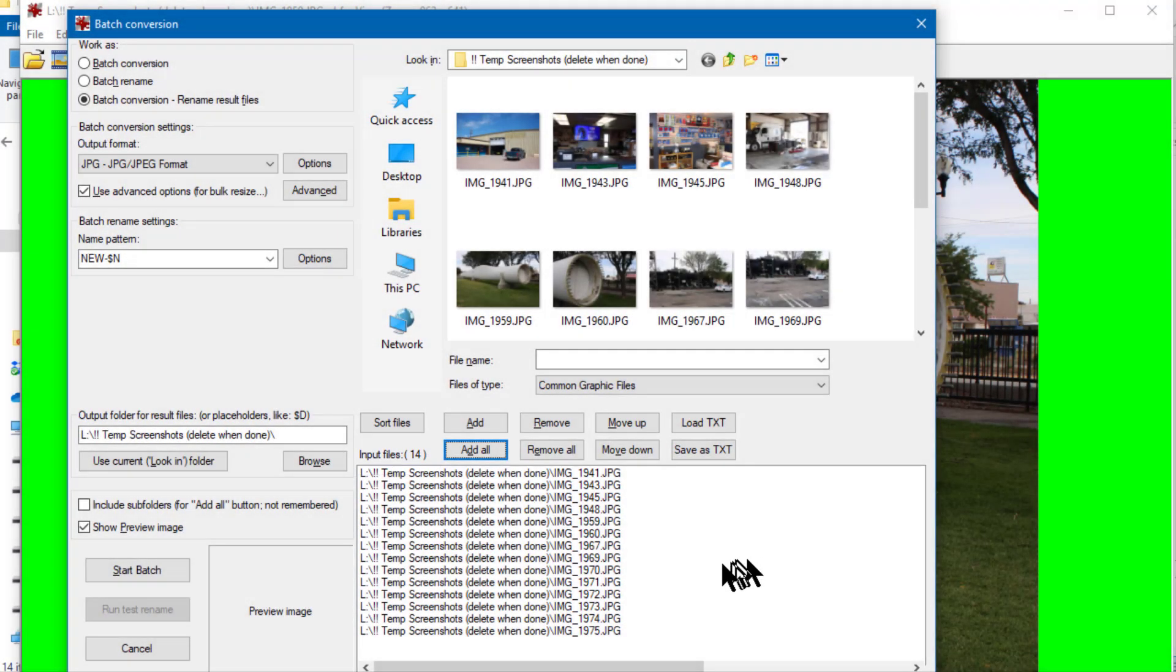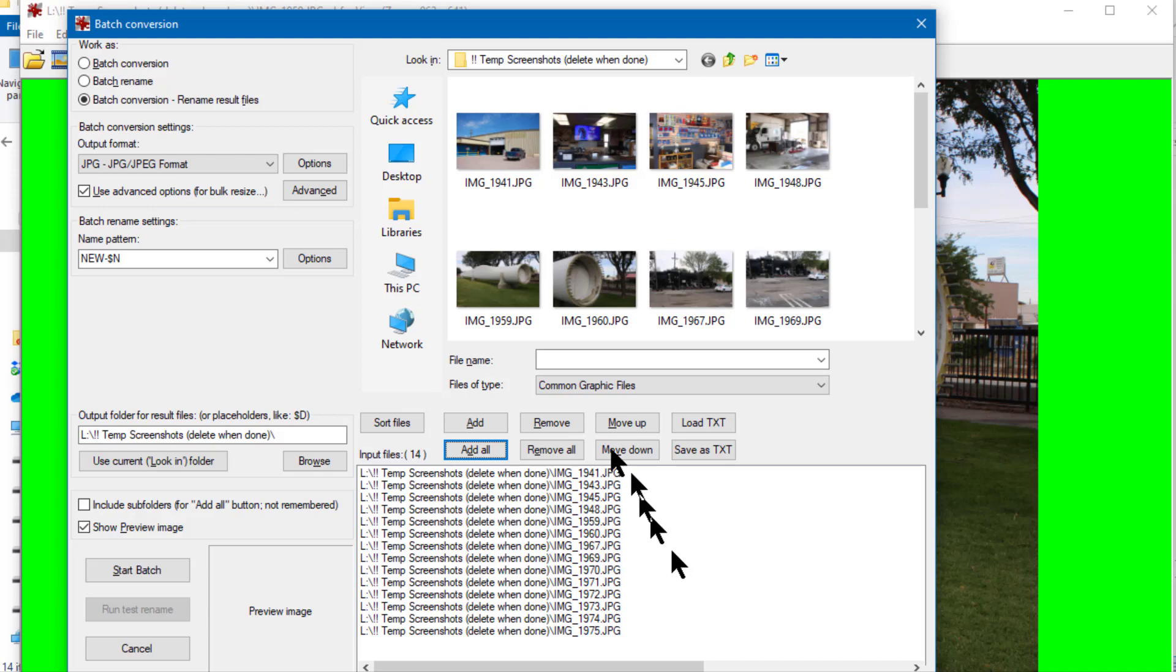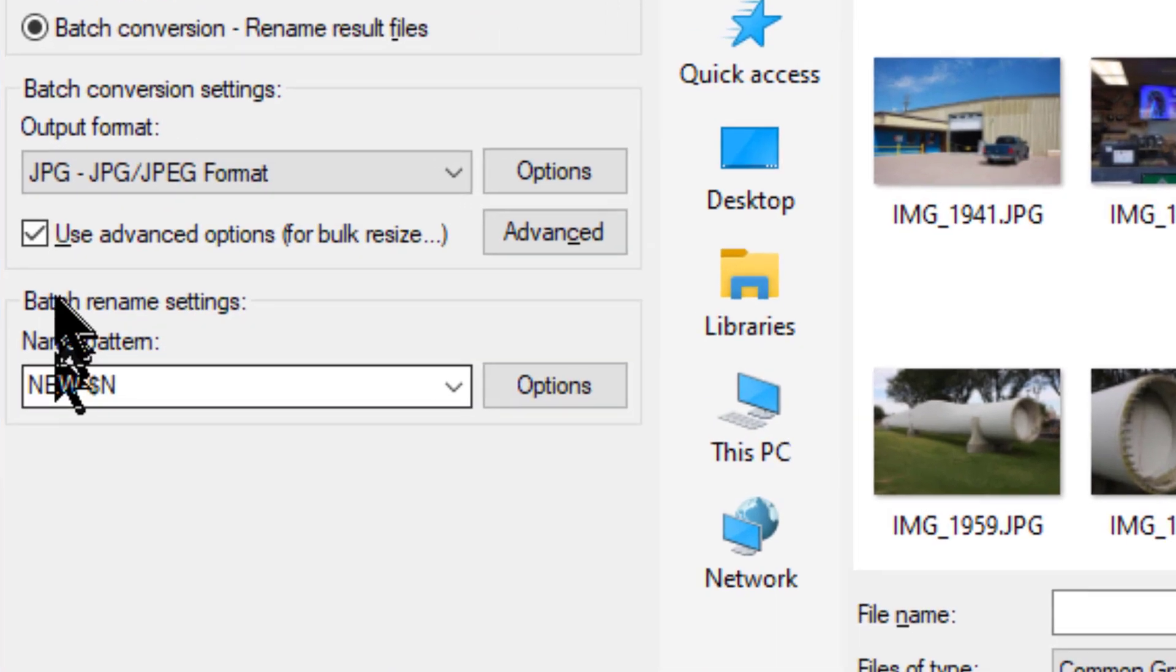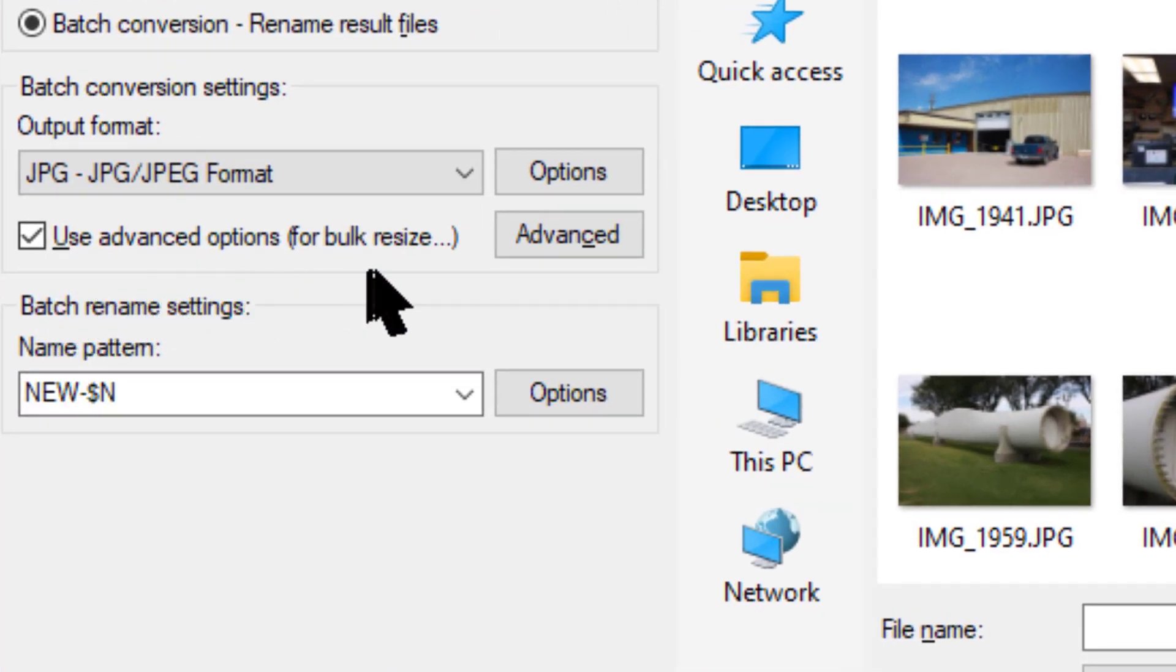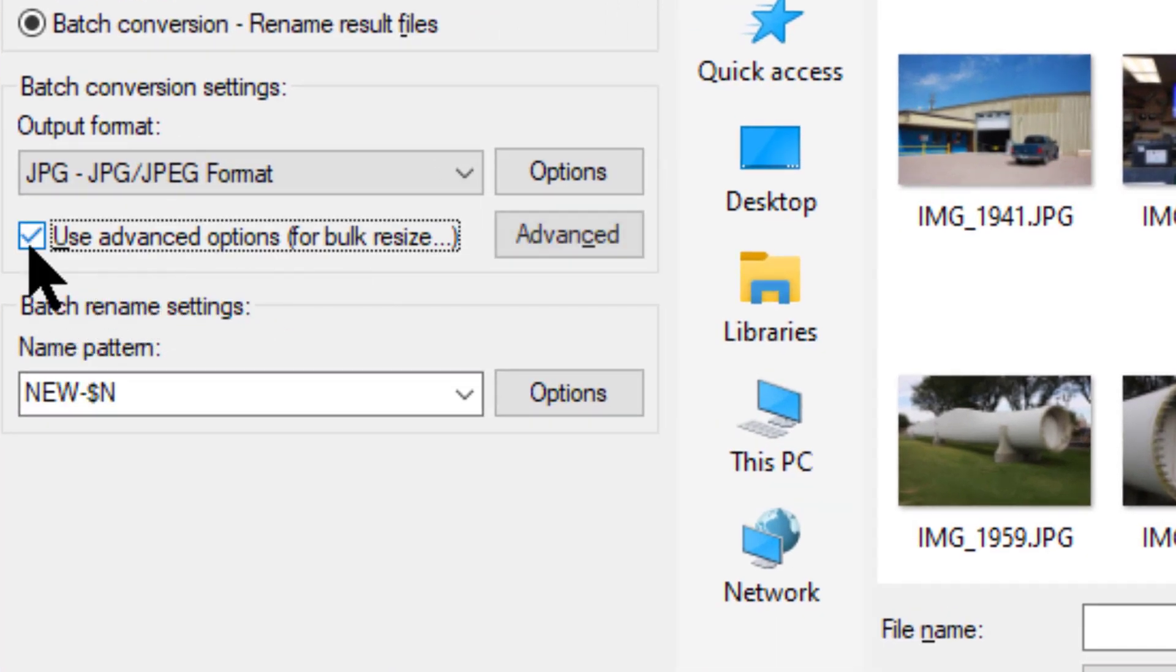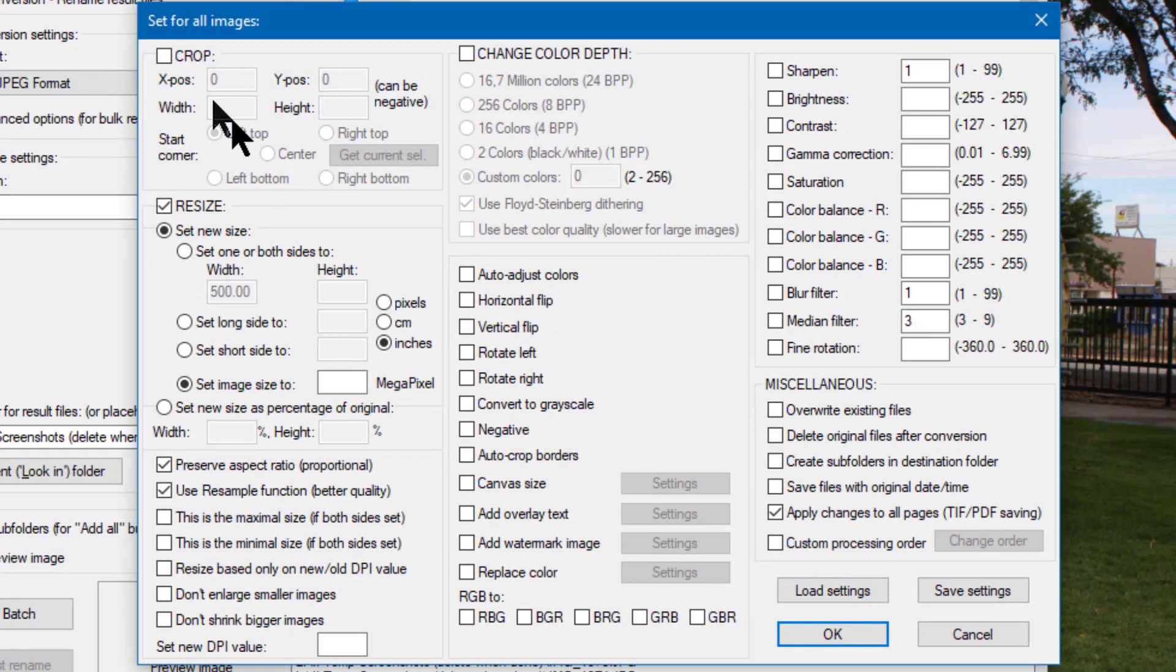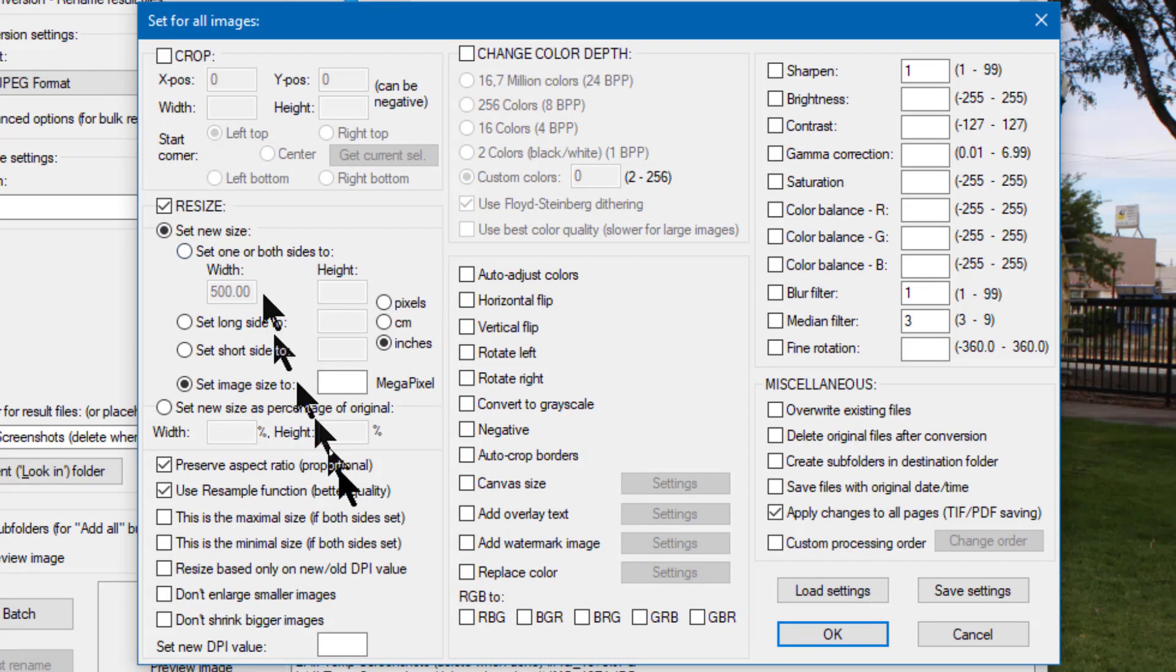Now that I've designated which files I want to process, I have to tell IrfanView exactly how I want them processed. Notice right here in the upper left it says 'Use advanced options for bulk resize.' So I select that checkbox then I click the Advanced button there.